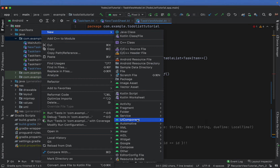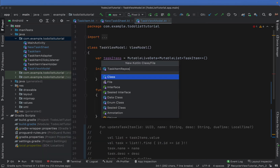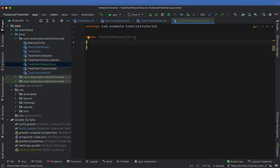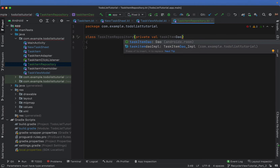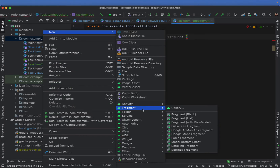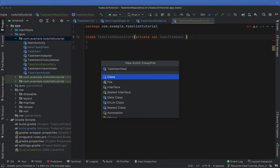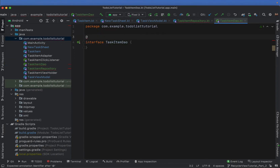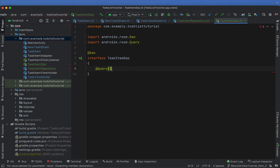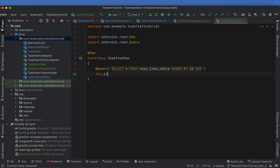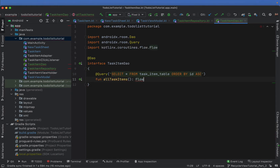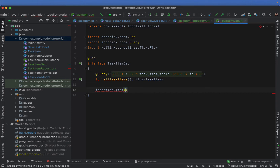We're going to create a new Kotlin class called TaskItemRepository. Our task item repository is going to receive a TaskItemDao variable. We're going to create our own DAO, so new Kotlin class called TaskItemDao — this is an interface annotated with @Dao. It's going to have a query — a basic SQL query: select all from our task_item_table ordered by id. Then we're going to add a function allTaskItems which is a Flow of task items, and below that an insert task item to insert a new task item into our database.